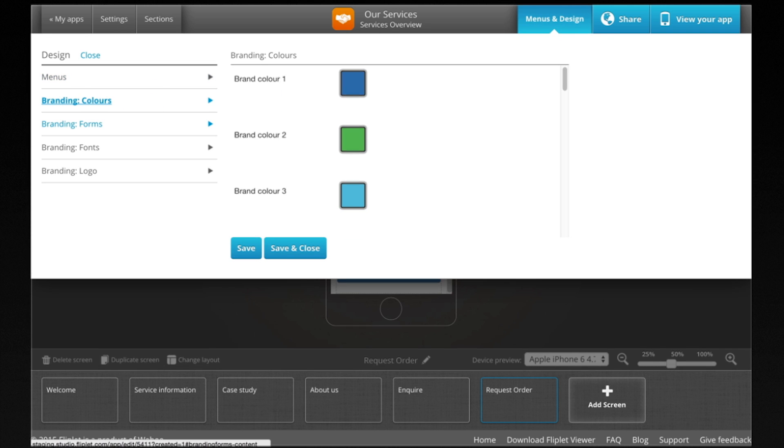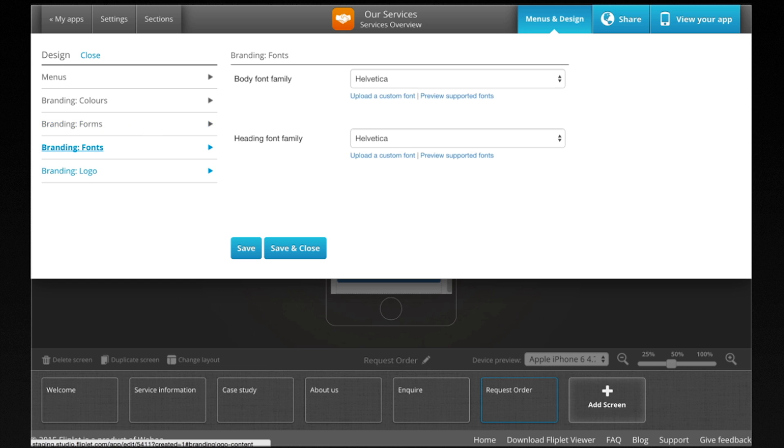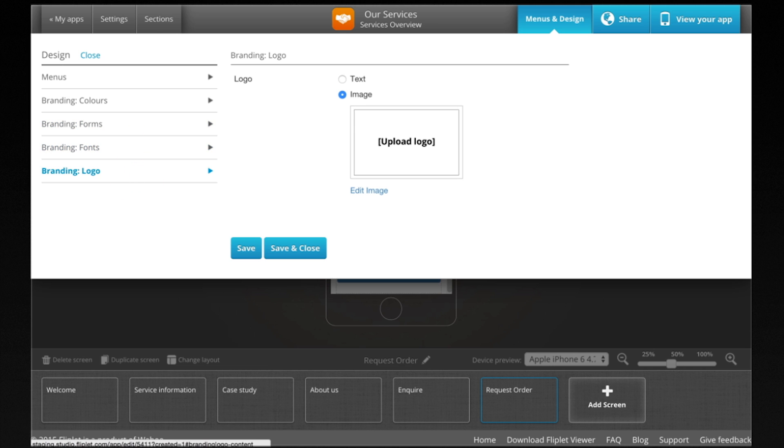The menu and design button will allow you to configure the navigation, fonts, and colors of your app.